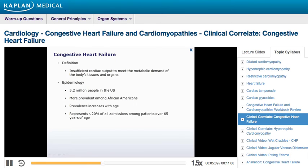CHF is a syndrome that develops when the cardiac output becomes insufficient to meet the metabolic demand of the body's tissues and organs. There are nearly 5.2 million people in the United States suffering from CHF. It is more prevalent among African Americans, but among all ethnic groups, the prevalence increases significantly with age. CHF represents approximately 20% of all admissions among patients over 65 years old.